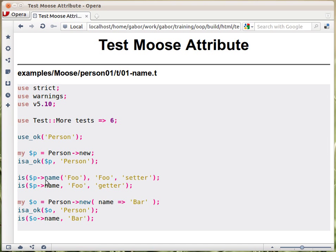We call the setter — the name — and check using the `is` function of Test::More whether it is the same as what we expected. We expect that the setter, if you set it to a value, will return the value that you have just set. And that's how it works.